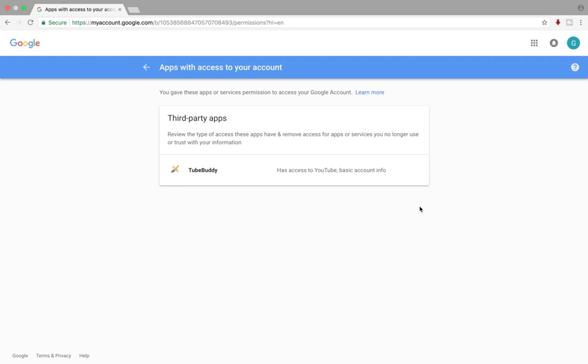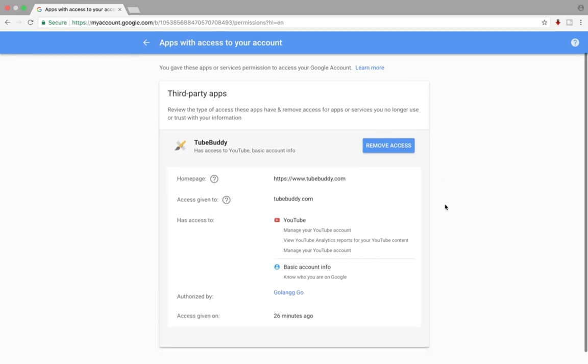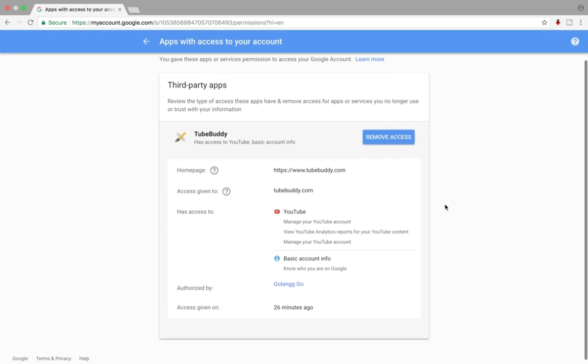There you can see the TubeBuddy app. Click on that, and if you scroll down you can see the access.